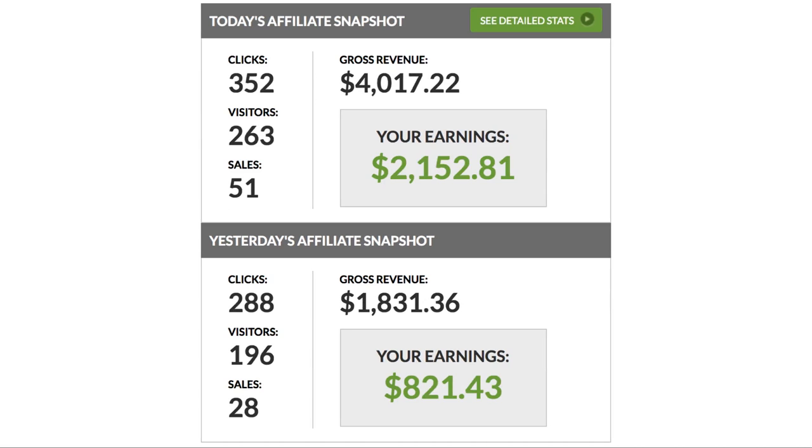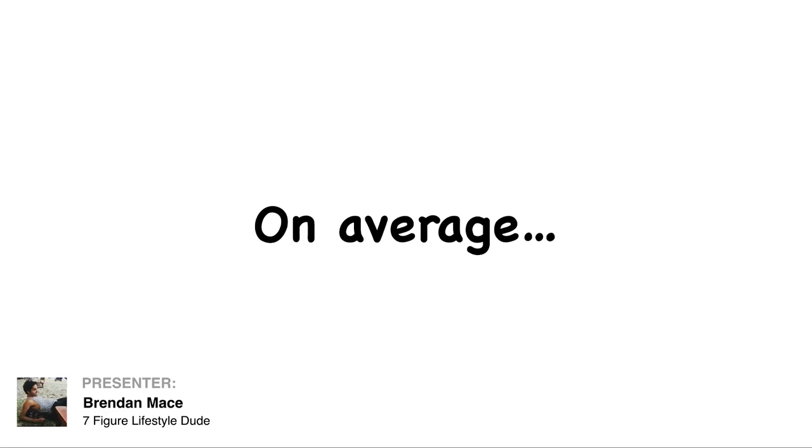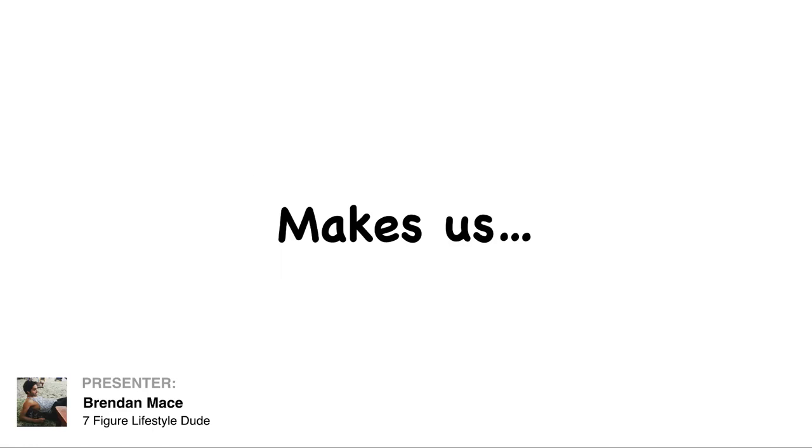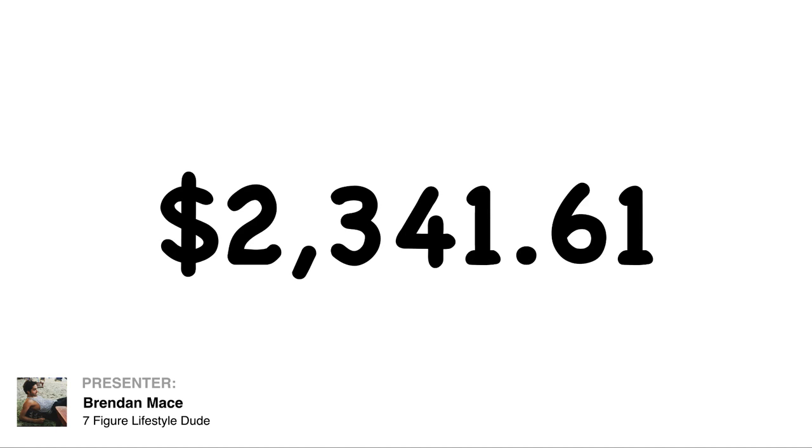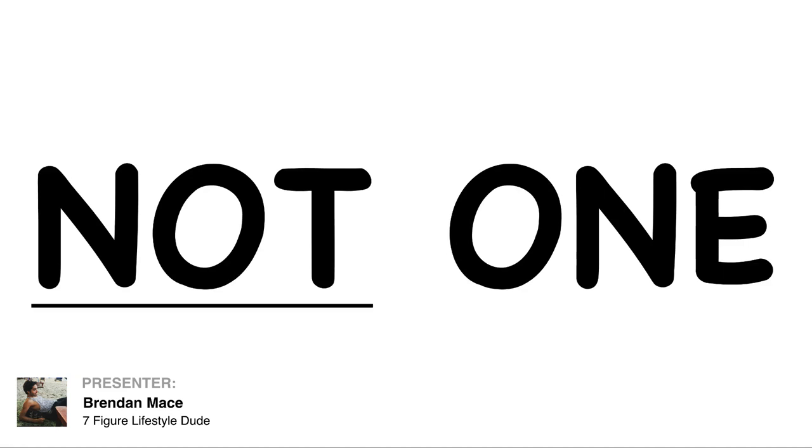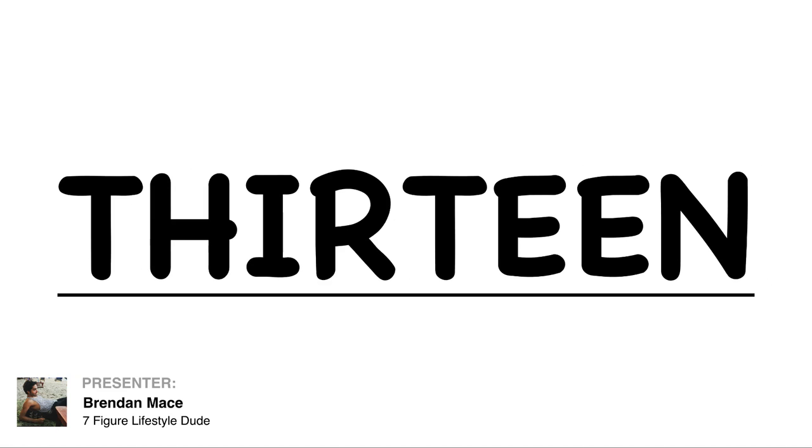Like this, you can see all of these campaigns here and how much money you could be making when you get access to our campaigns. On average, just one of these campaigns makes us $2,341.61. You're getting not one, not five, not seven, but 13 of these campaigns.